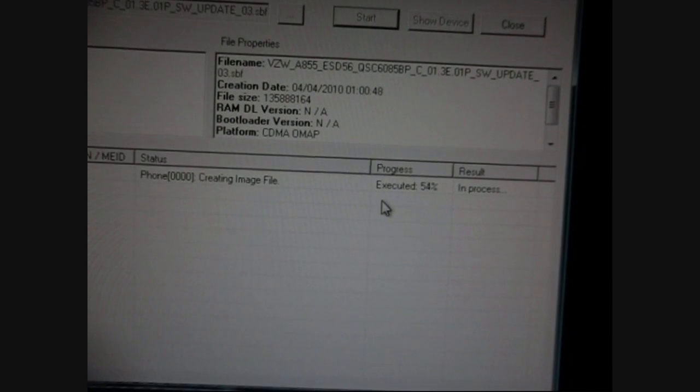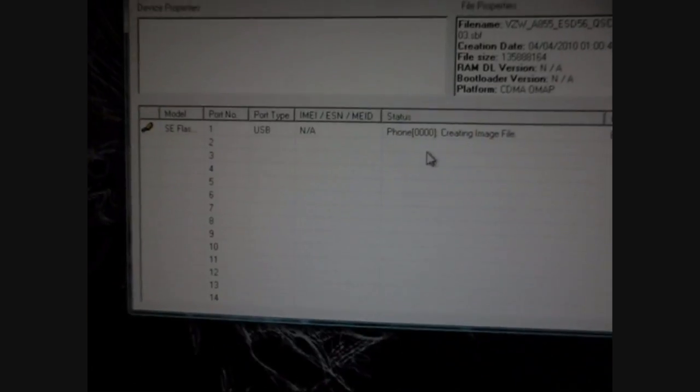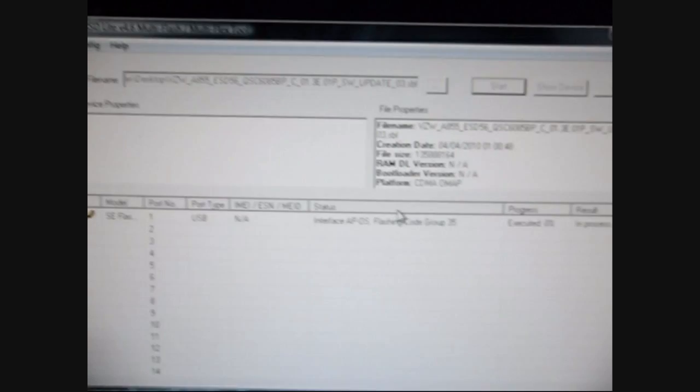Now this is going to do a bunch of stuff right here. It's executing something. I honestly don't know what's going on. It's obviously flashing, creating an image and stuff on your phone. Now it's going to say SW update in progress. Kind of hard to see there, but anyways, go back to the computer.